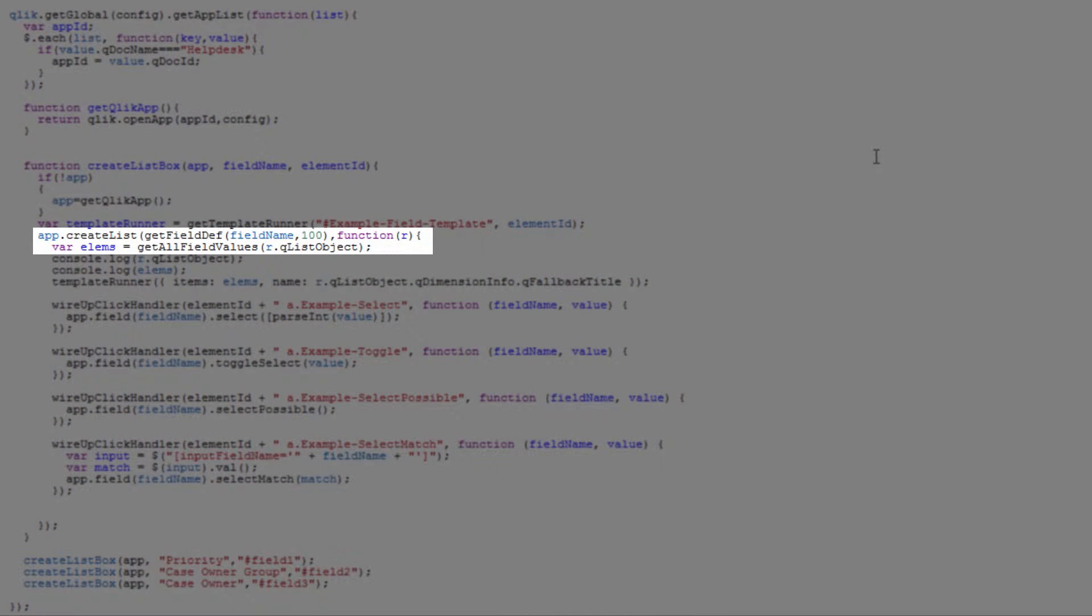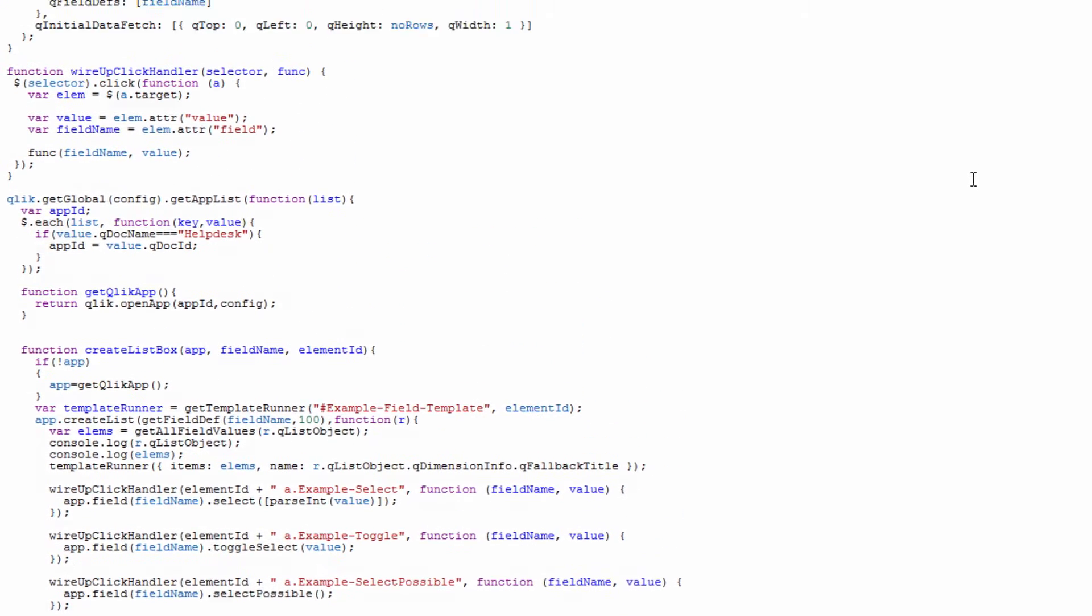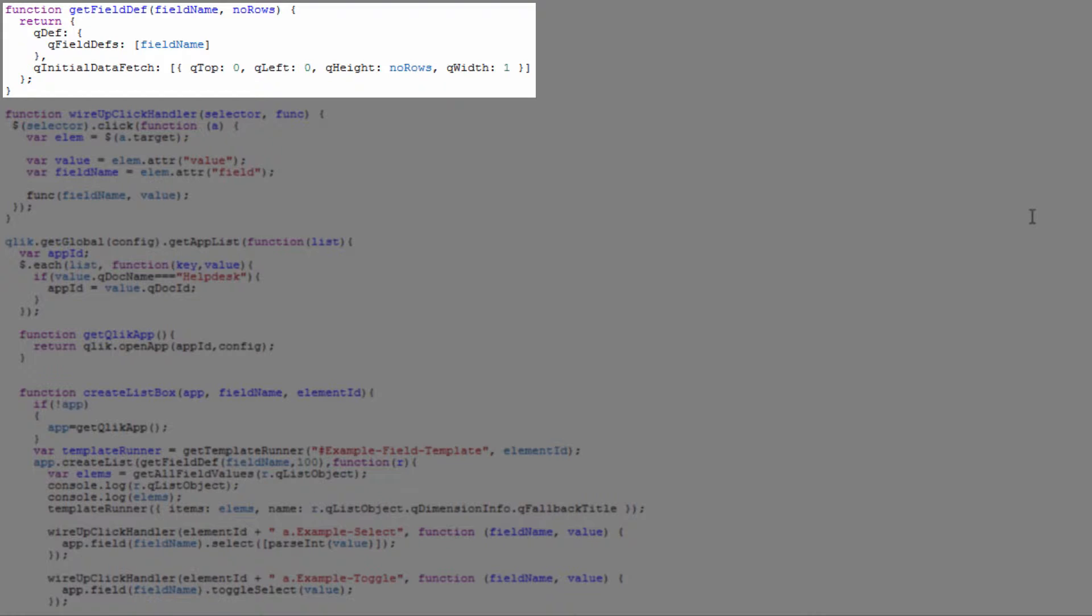Then we have app.createList. The createList method is from the Mashup API and what we're supplying there is a definition for our field. If we go back up to our getFieldDef you can see we've got our field definition which identifies our field and then how much data we want to fetch from that field. By default we're passing in the number of rows for the height as an argument. We could also pass in the width if we had multiple fields that we were actually going to leverage.